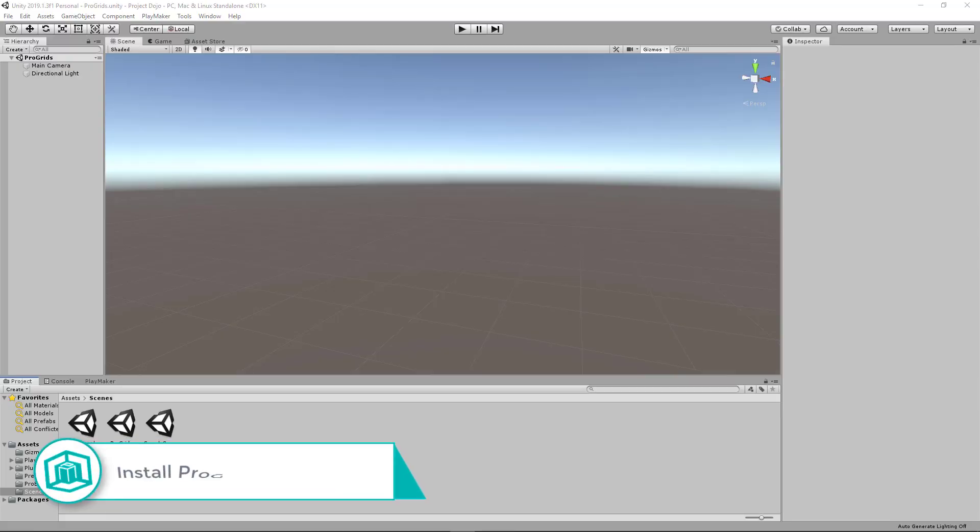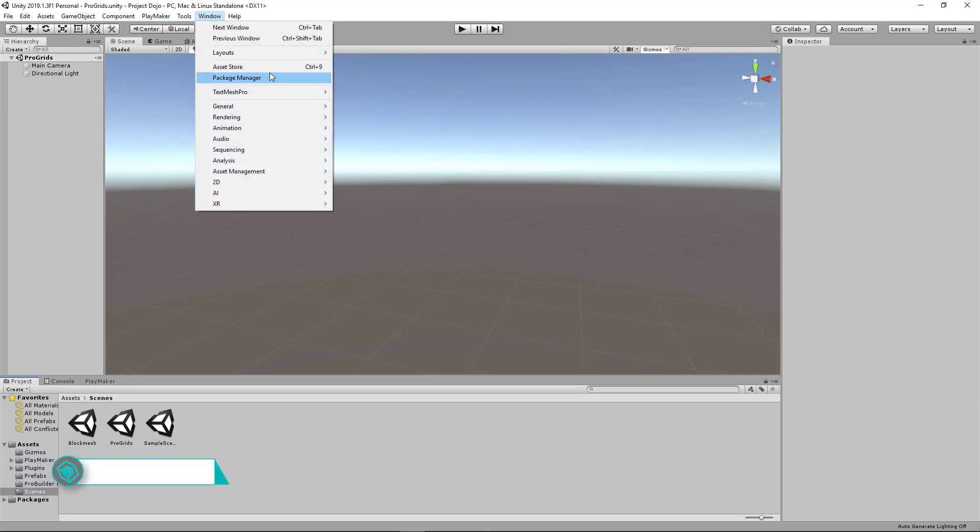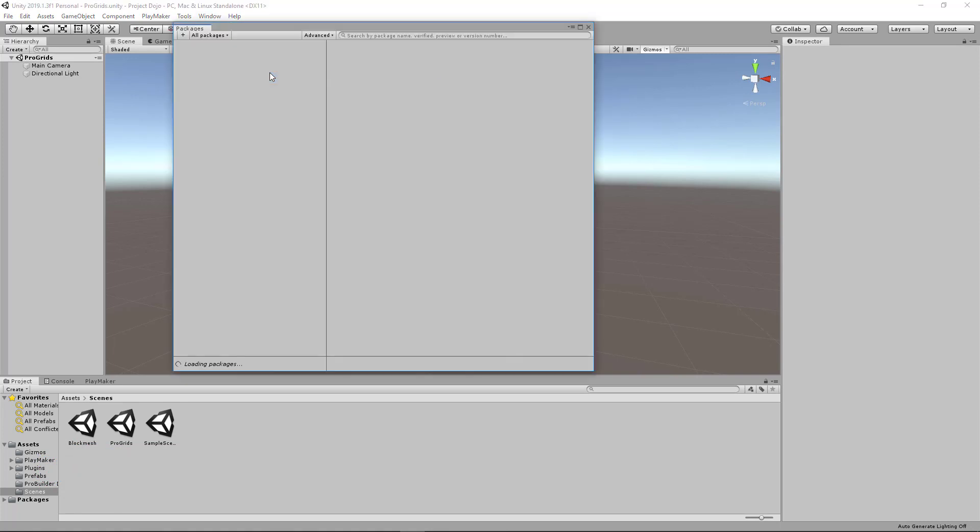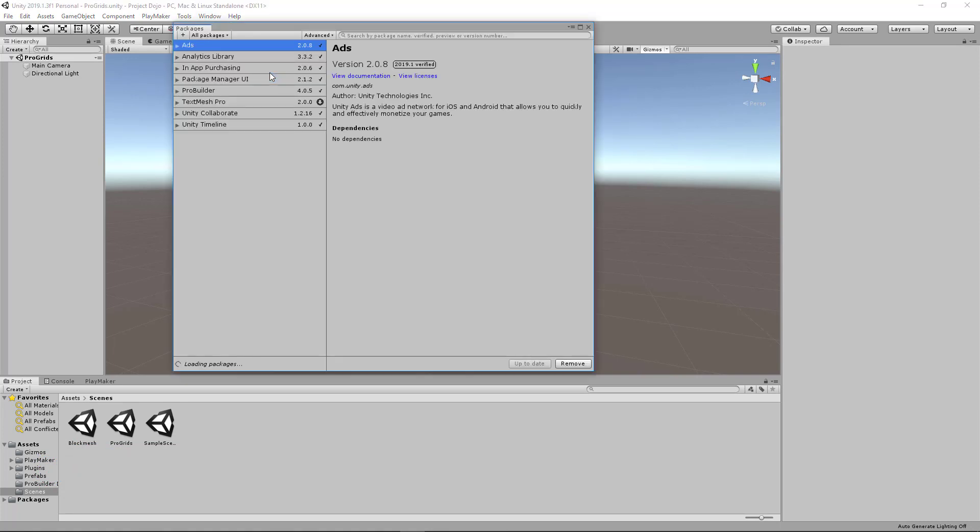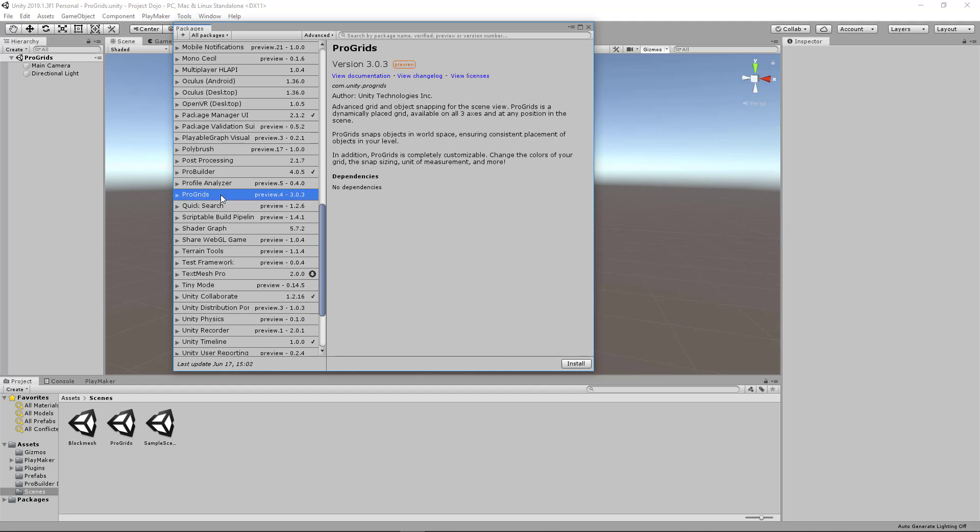So I've got this empty scene open in Unity. And to install ProGrids, head over to Window, Package Manager, and then make sure you go to All Packages and have that selected. And then you scroll down to find ProGrids. If you don't see ProGrids anywhere in the list, click on Advanced and make sure Show Preview Packages is selected. And then from there, click Install.